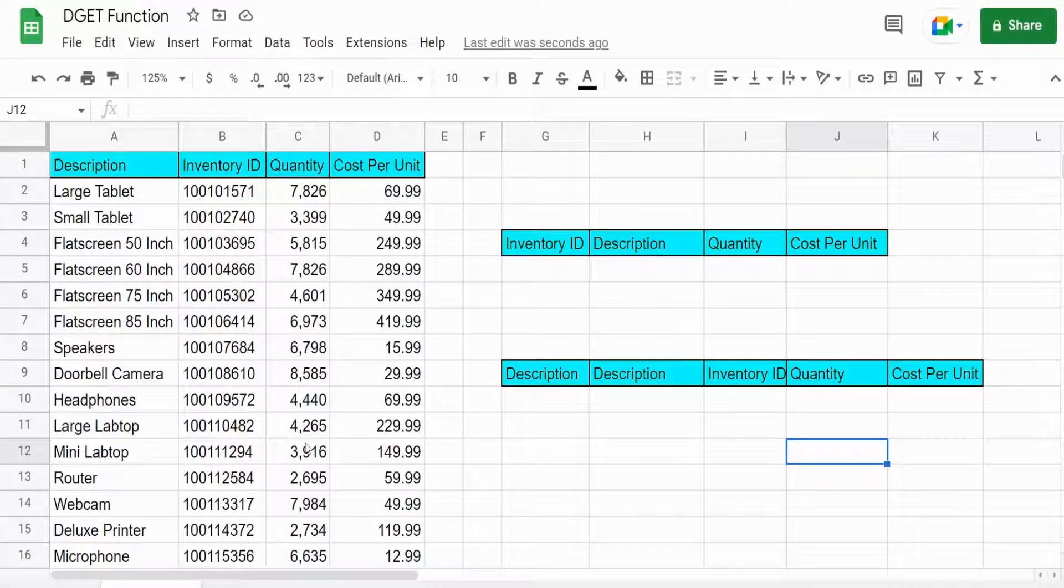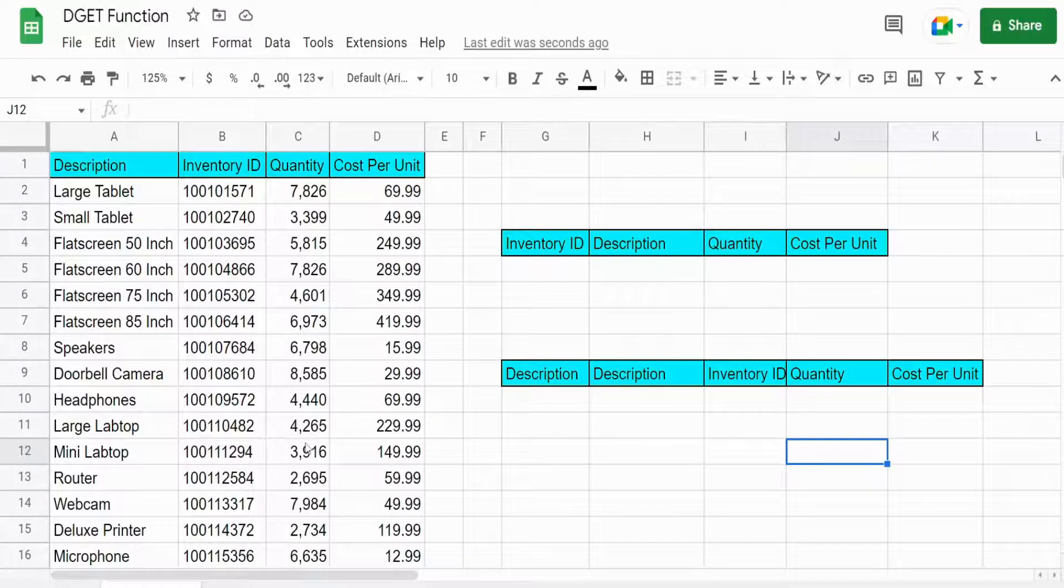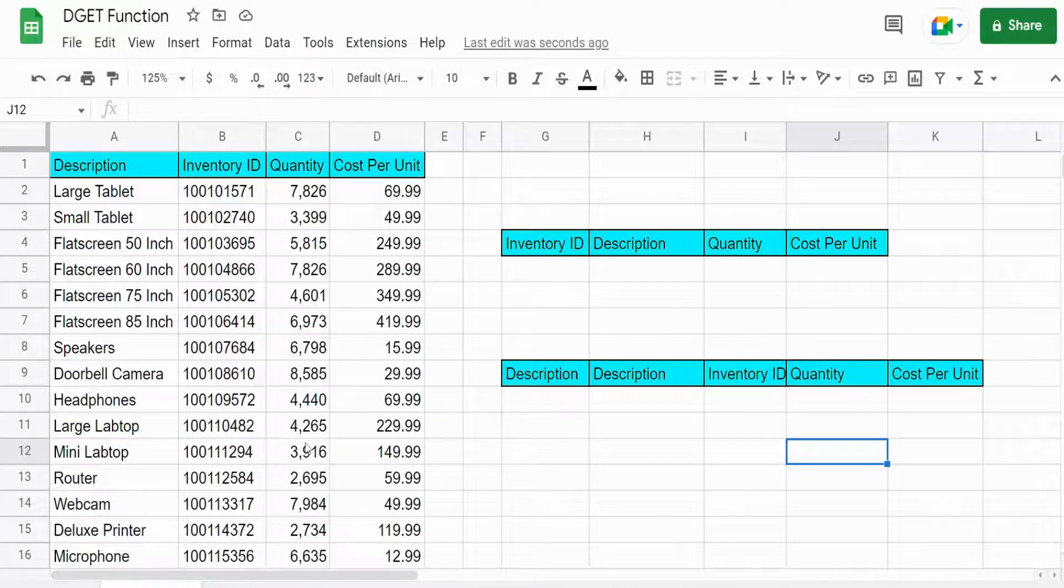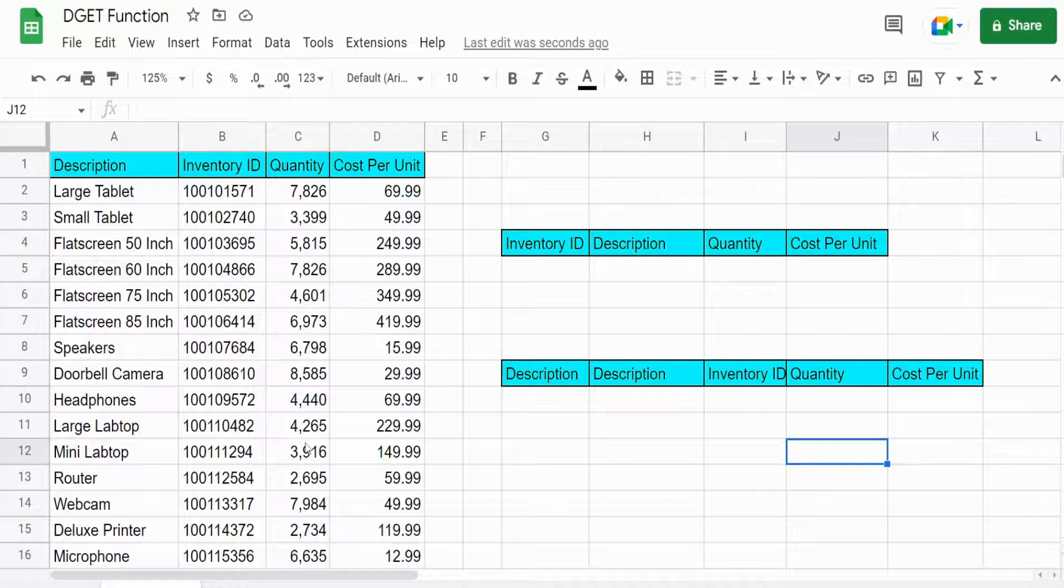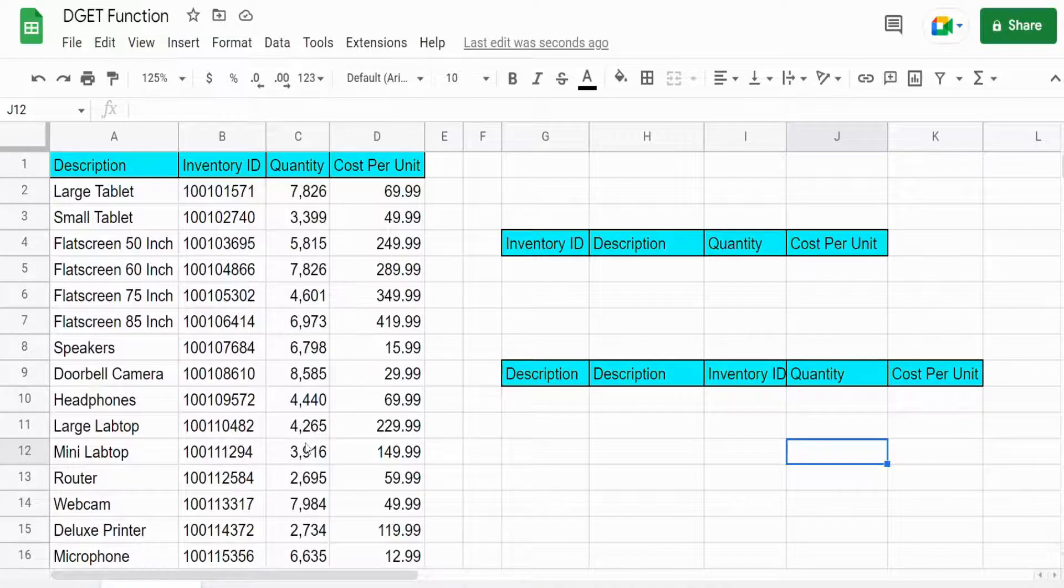In this video we're going to look at the DGET function in Google Sheets. This is a pretty dynamic lookup function and one of the things I really like about it is it allows you to look up a record in a data set both left to right and right to left.